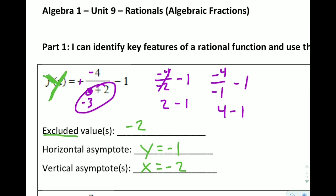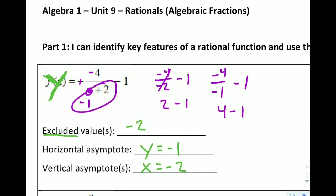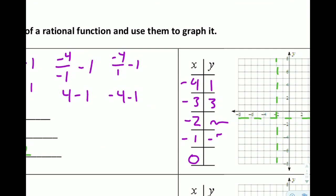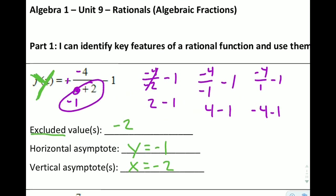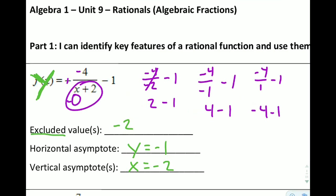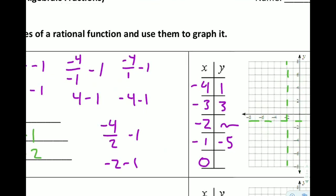For x equals negative 1: negative 4 over positive 1, minus 1, which is negative 4 minus 1, giving negative 5. And for x equals 0: negative 4 over 2, minus 1, which is negative 2 minus 1, giving negative 3.